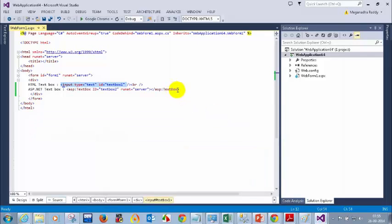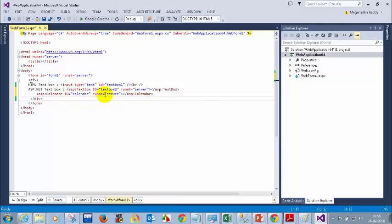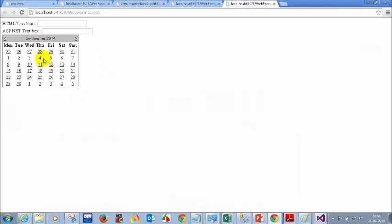Let me show why .NET is so famous by adding a calendar control. I'll add: ASP colon calendar, ID equal to calendar, runat=server. I've added just that one simple tag — ASP colon calendar, ID equal to calendar, runat=server. Let me run this and see how it looks. You can see a calendar rendered with only one line of code written!